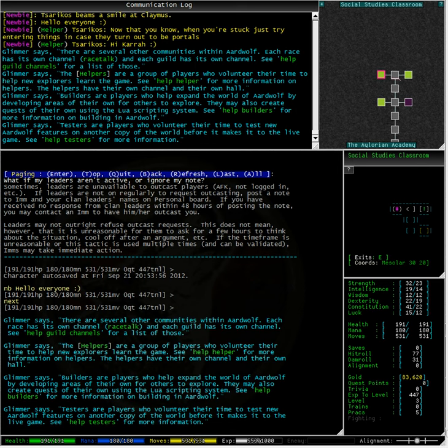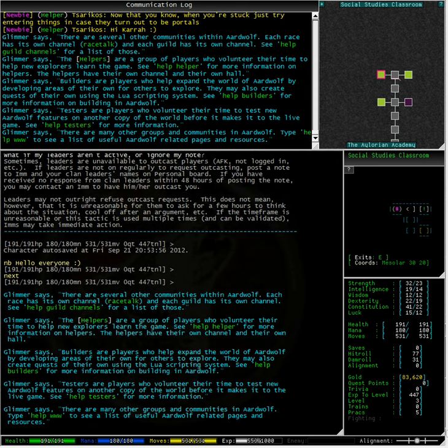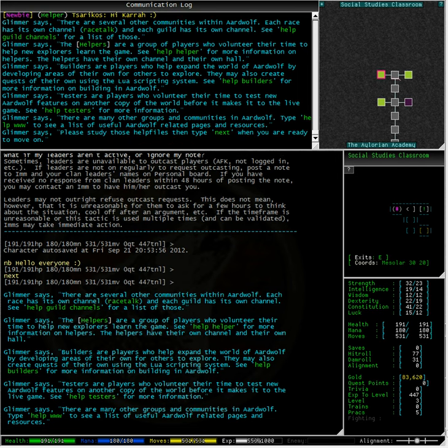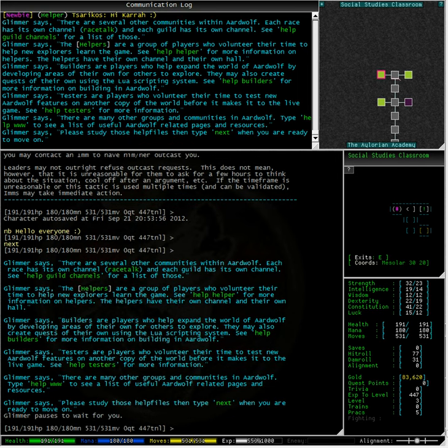Builders are players who expand the world of Ardwolf by developing areas of their own for others to explore. They may also create quests of their own using the LUA scripting system. See Help Builders for more information on building in Ardwolf.